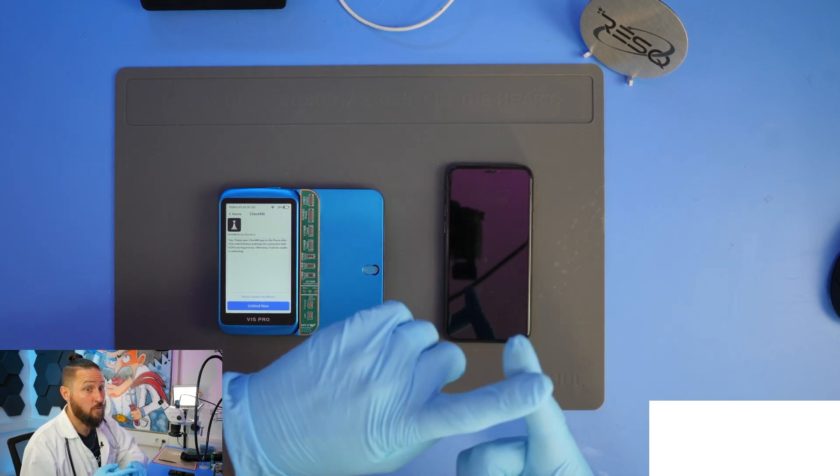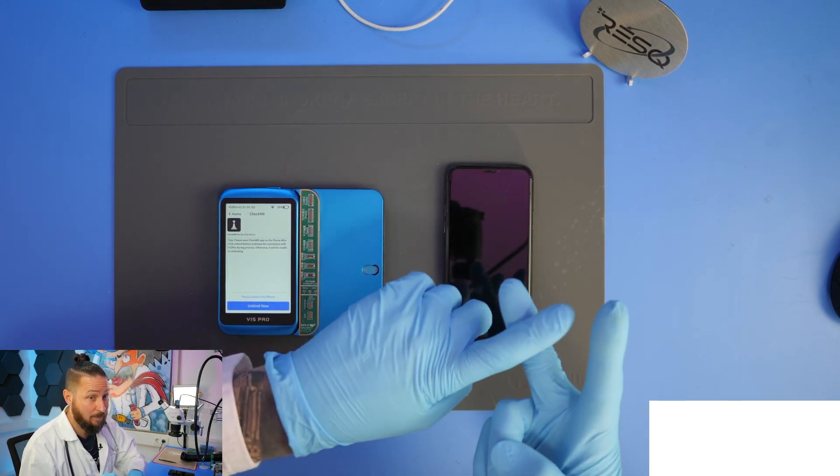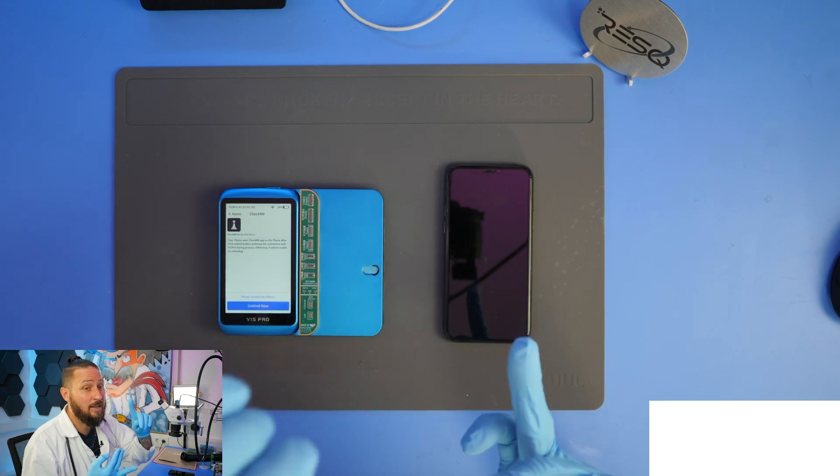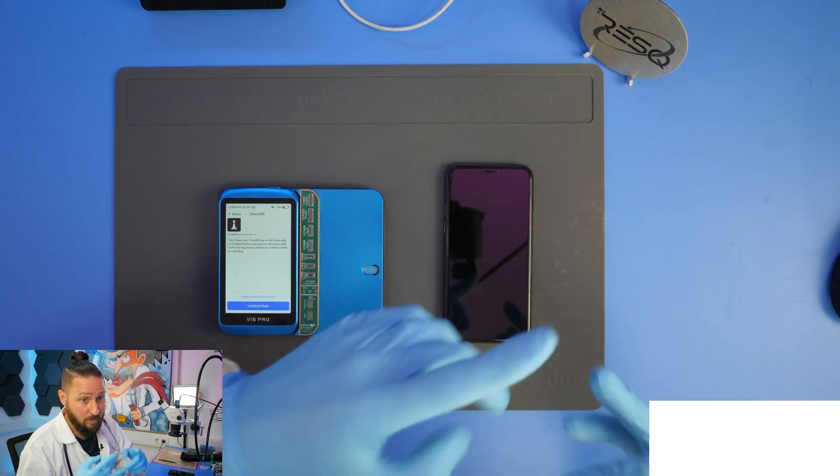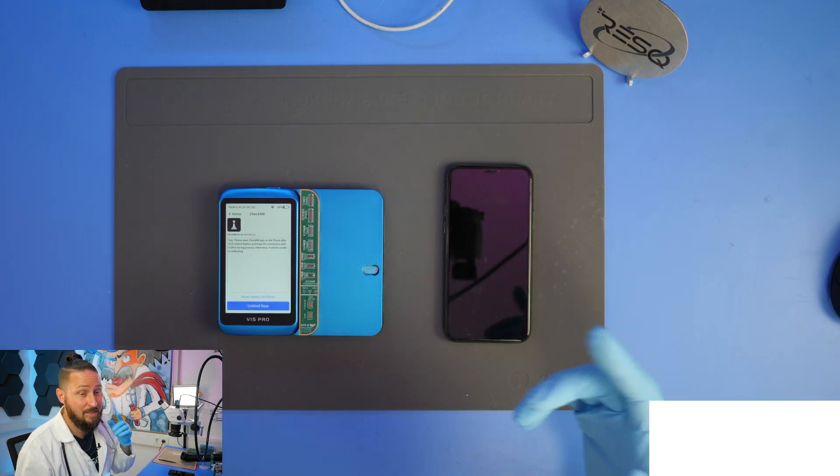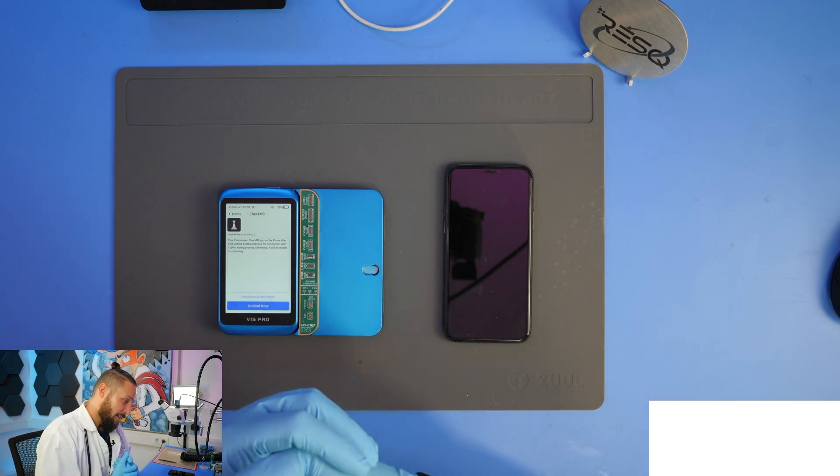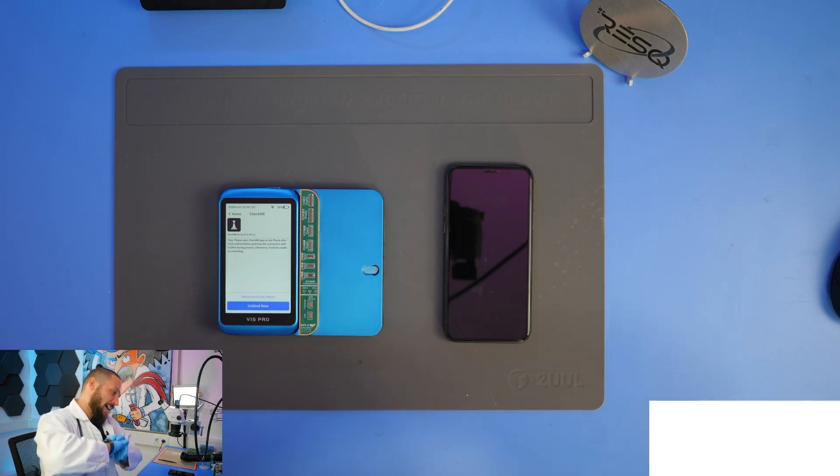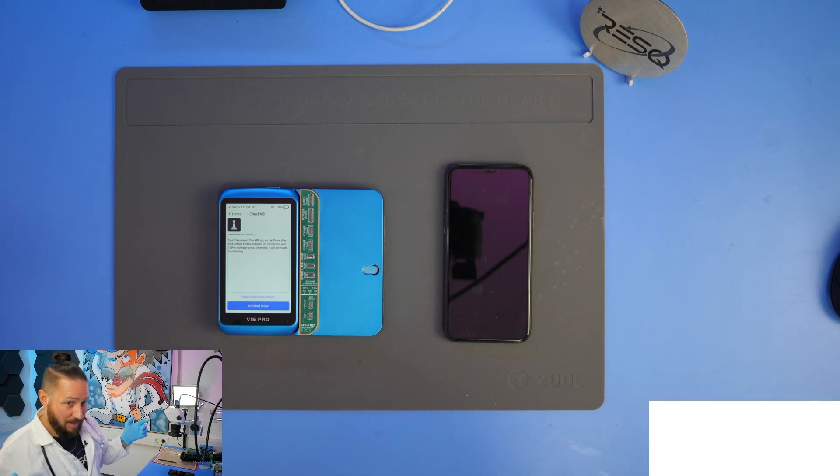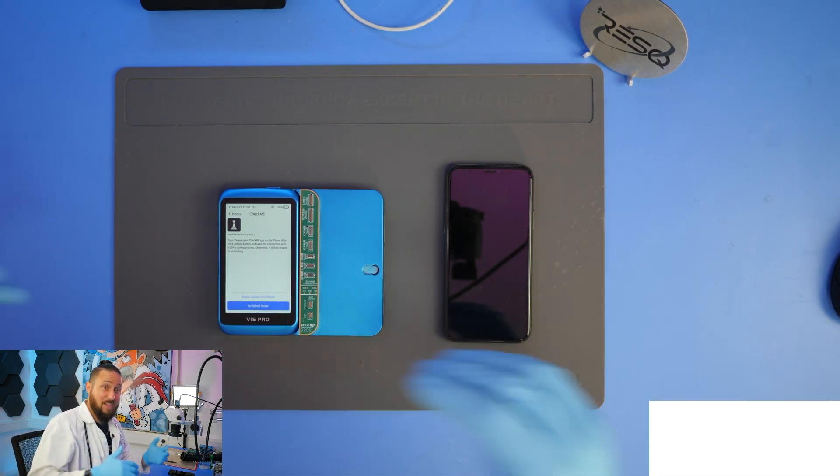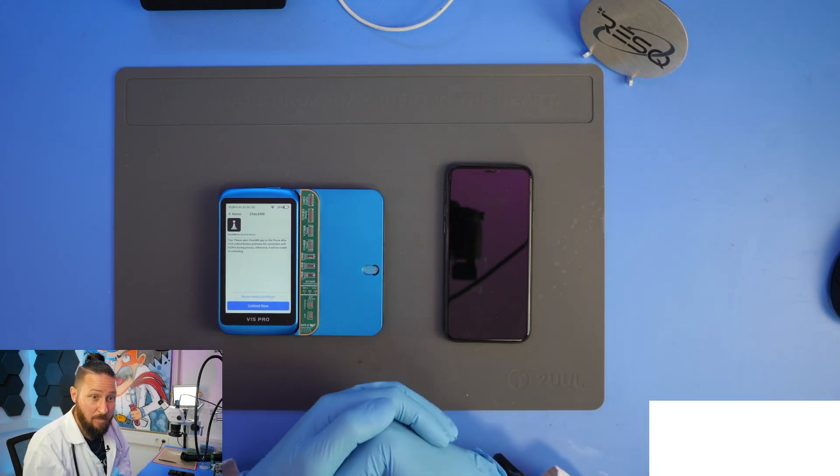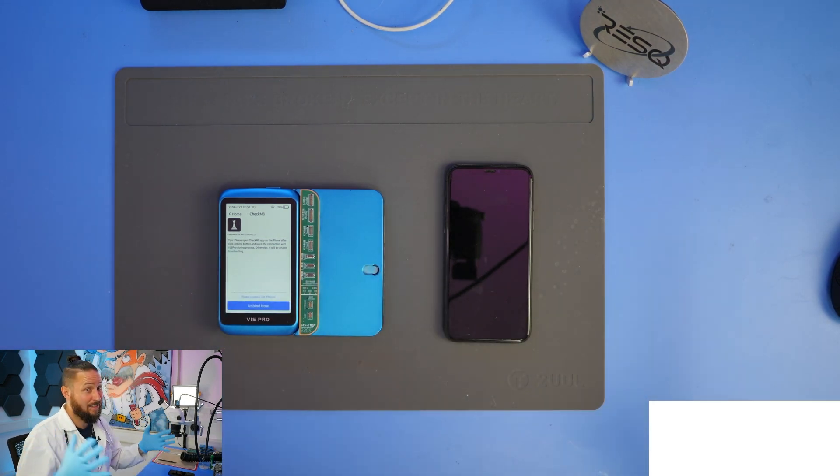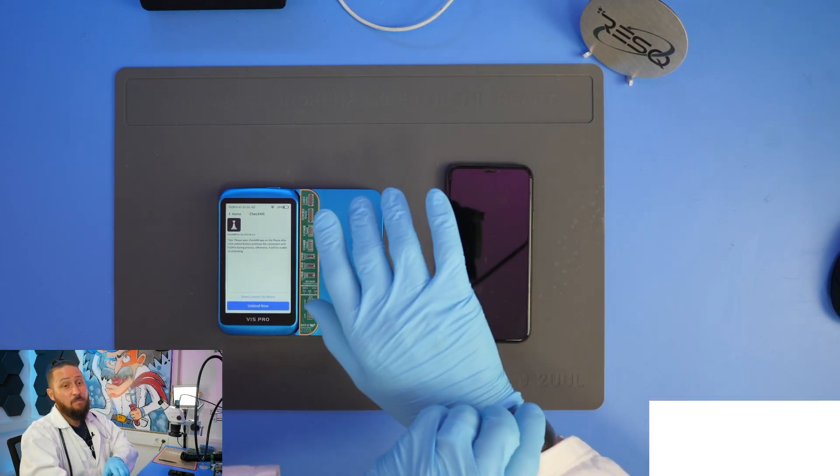You can unbind the infrared camera, the dot projector, the earpiece front flex, the front flex with the infrared sensor and flood illuminator, get your TrueTone data back if you lost that, and unbind BCMS. Let's check if it really works.